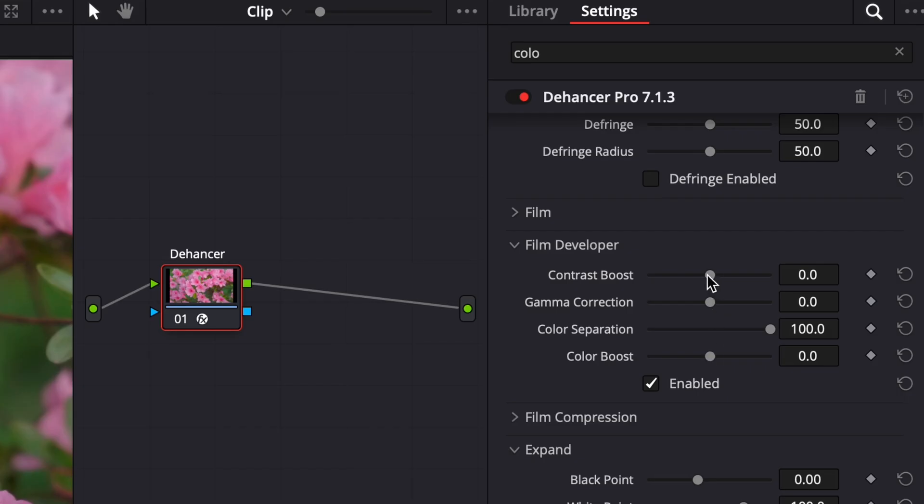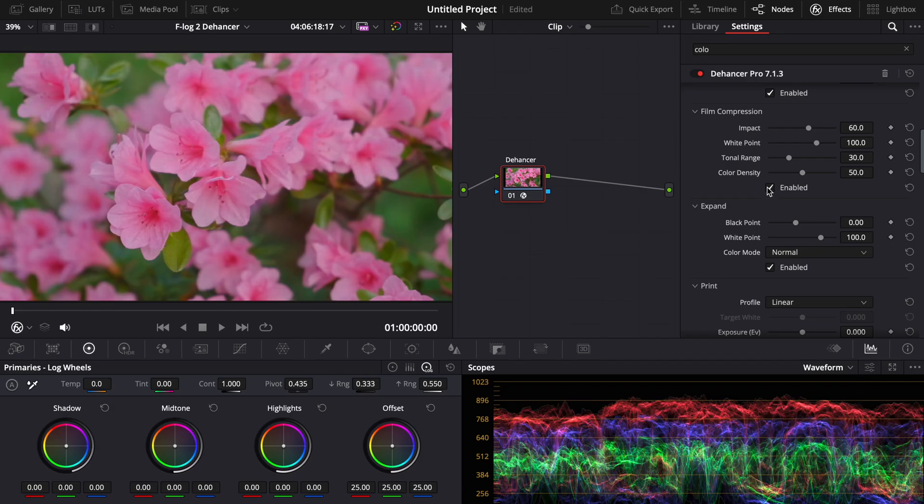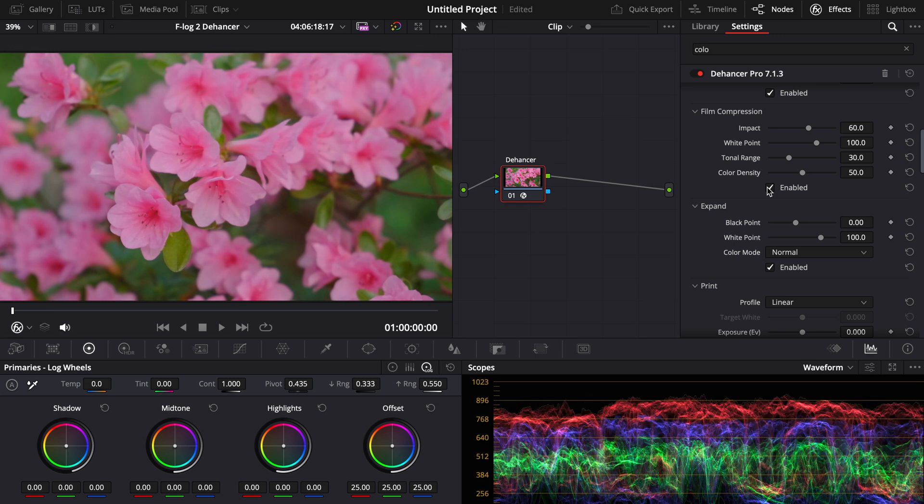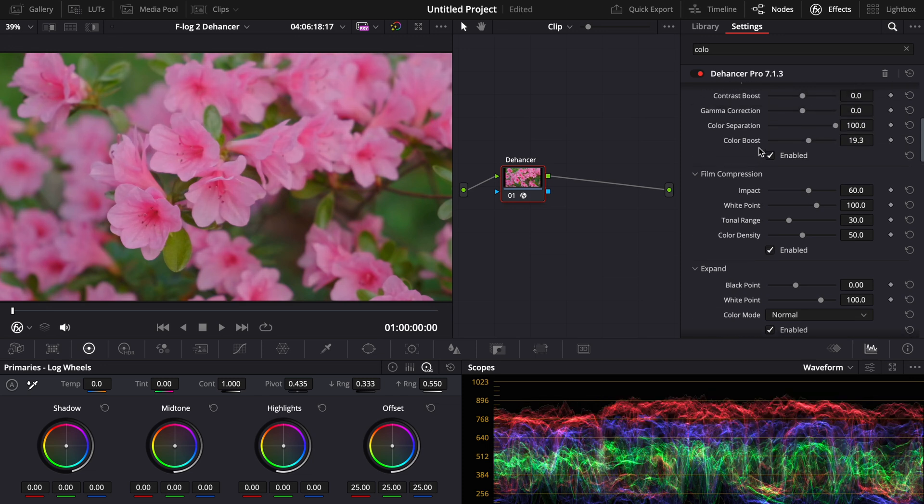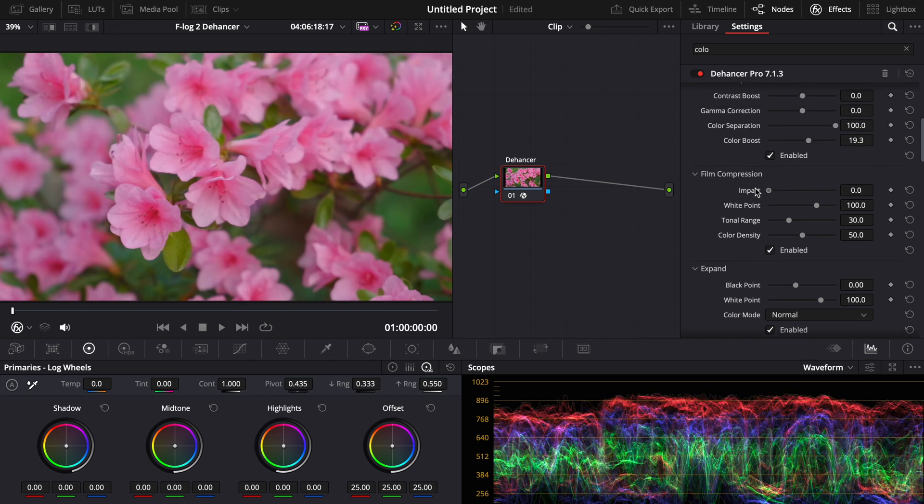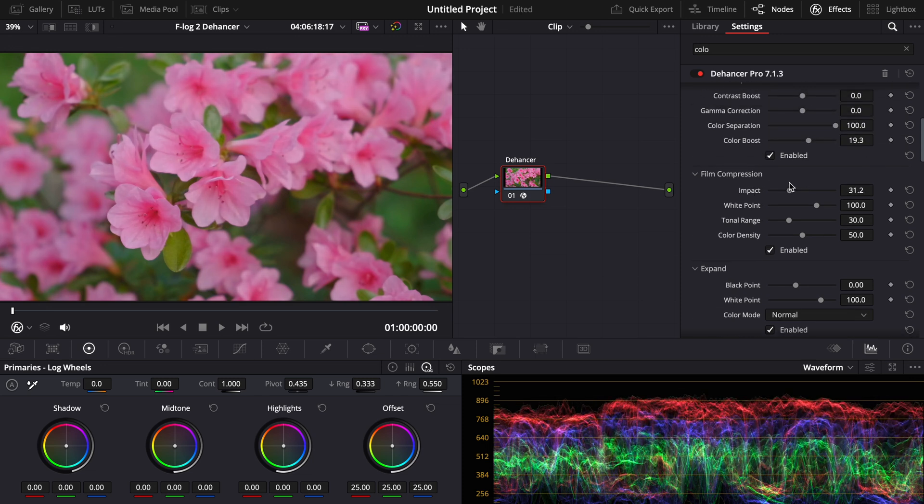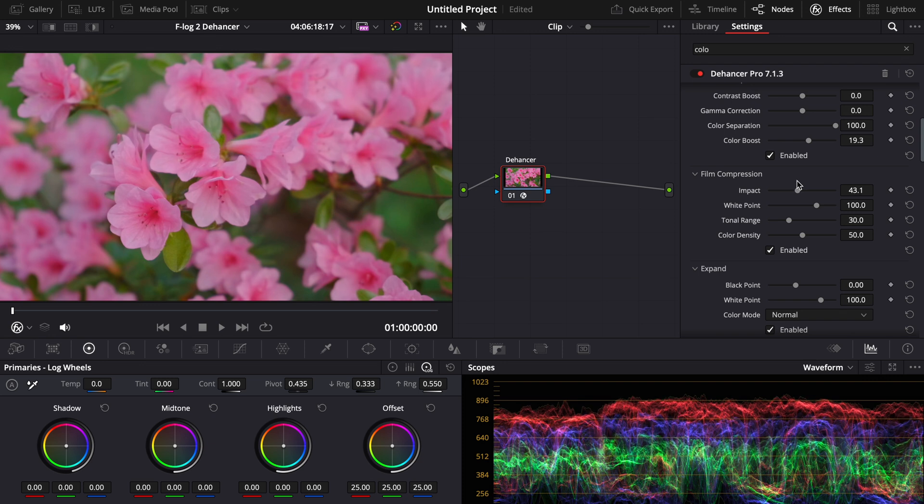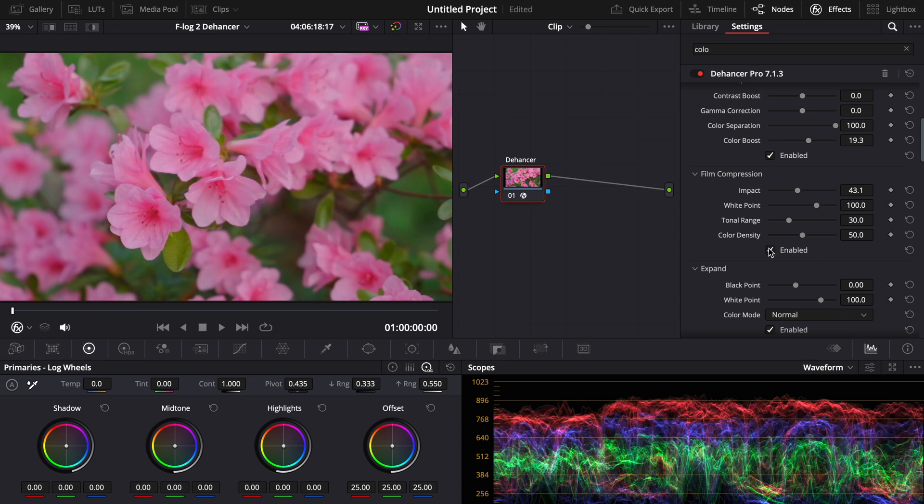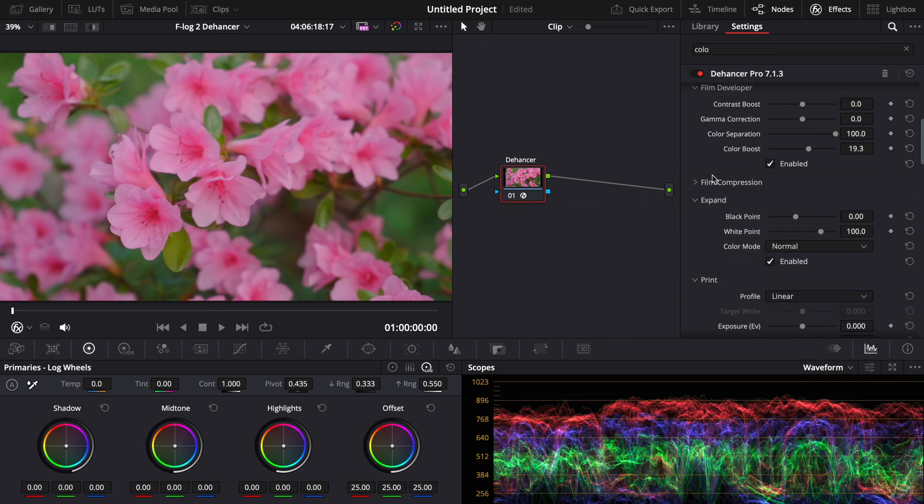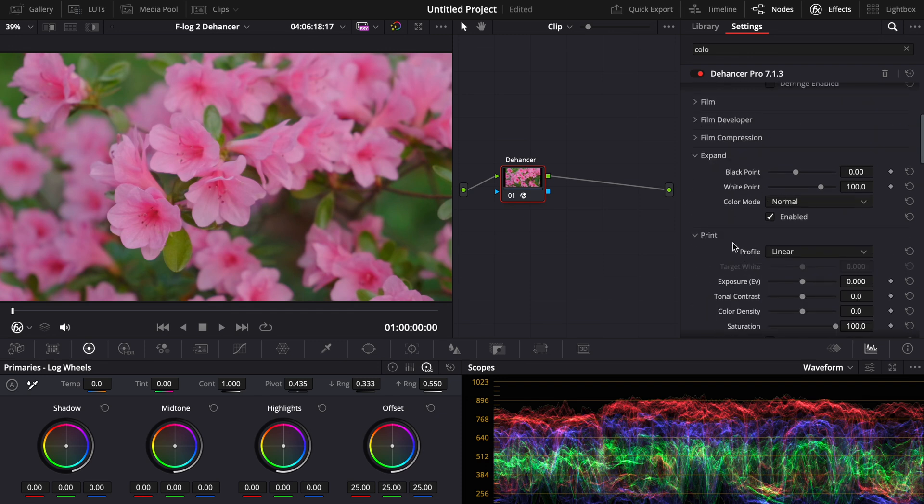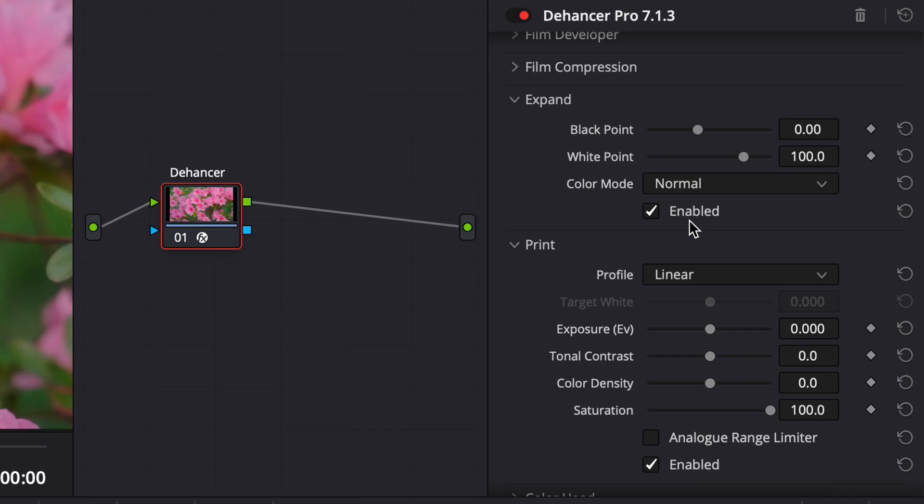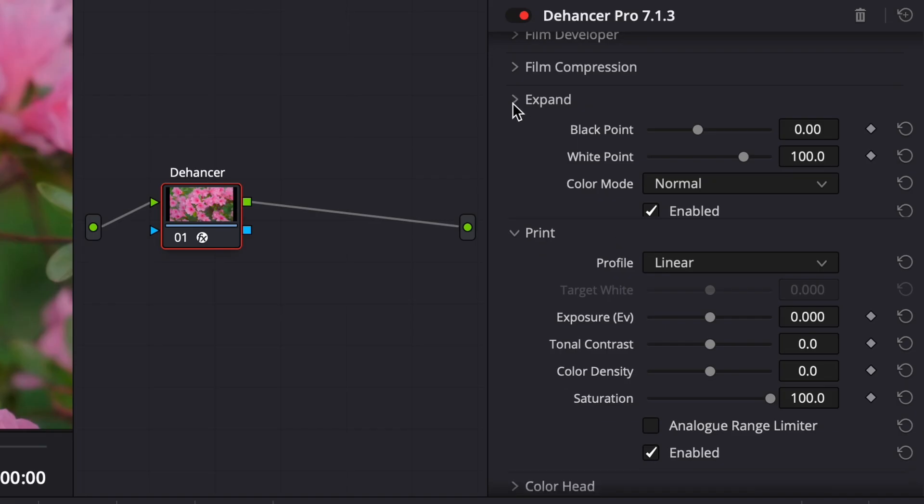Then you have the film developer. Here you can just adjust different things like the contrast, color boost. Film compression helps to get rid of those really high highlights and helps it make it look more like film. And you can be very subtle with it. So let's say I don't want to compress it too much, but I want to compress it a little bit. And it helps just to bring back those highlights that you don't want to be overexposed. And this has already put the F-Log2 at like a Rec. 709.